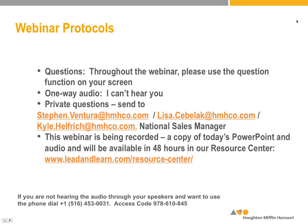We wanted to remind you to get in touch with Kyle Heffrich, our National Sales Manager, if you are interested in going further with any of the center services. He'd be glad to give you more information about how you could work with Lisa or myself or anybody else in person. If you go to the Resource Center on the Leadership and Learning website, you'll be able to download both the audio version of this and the PowerPoint as well.